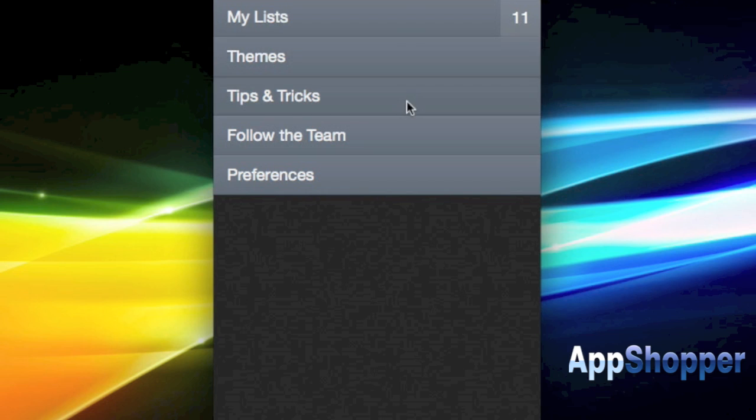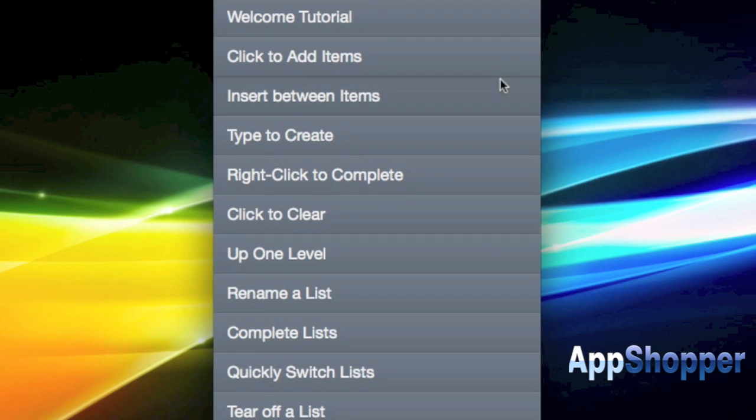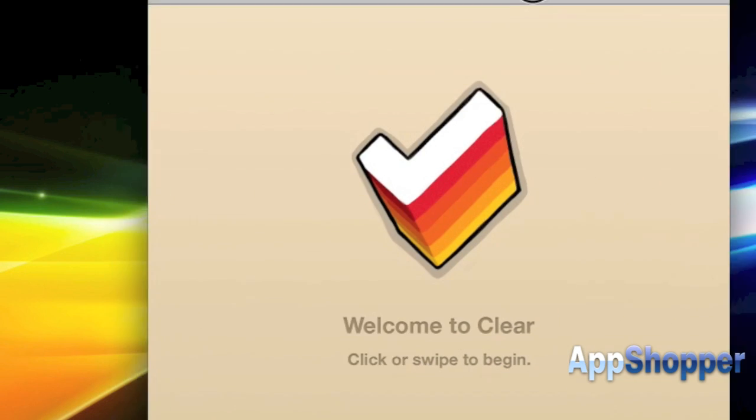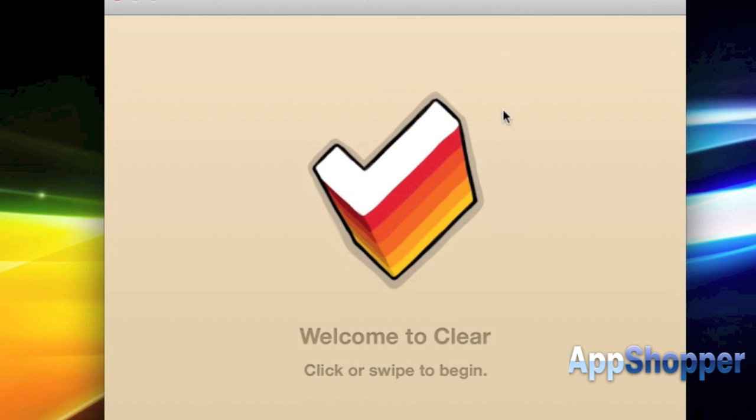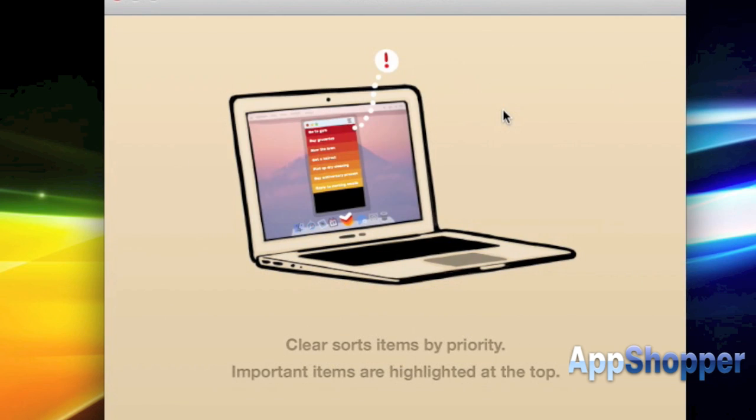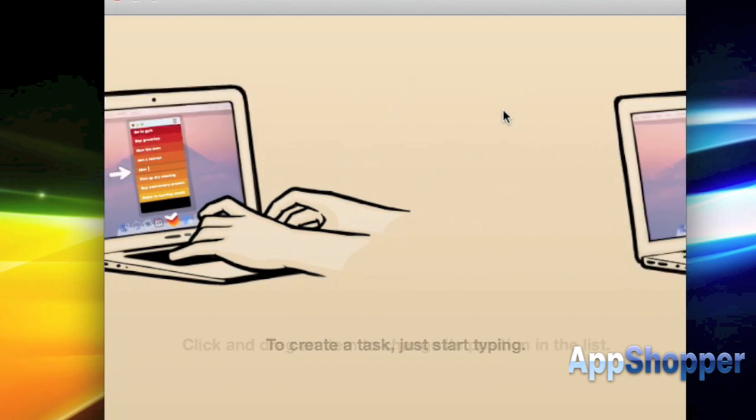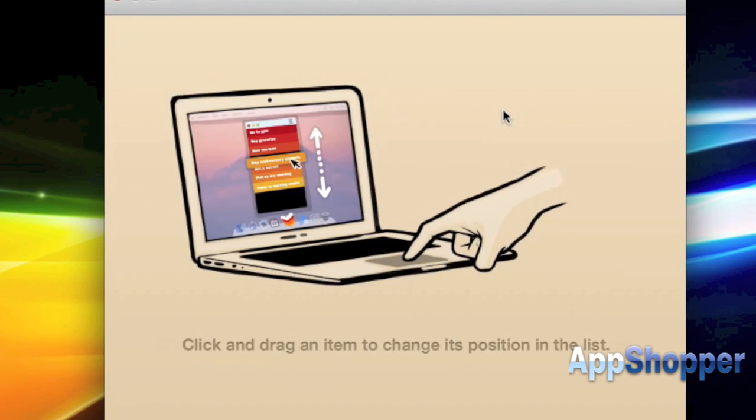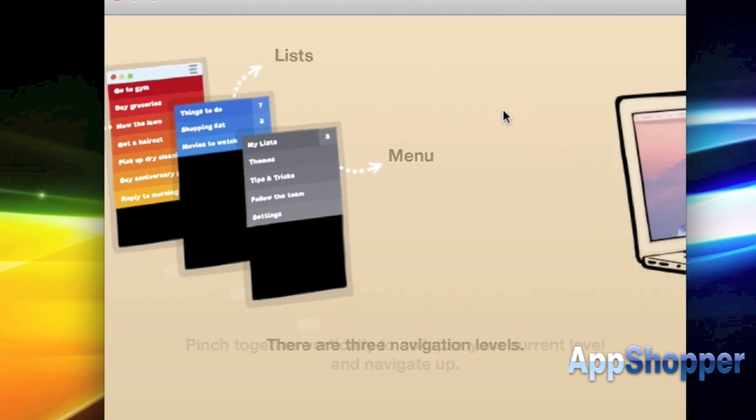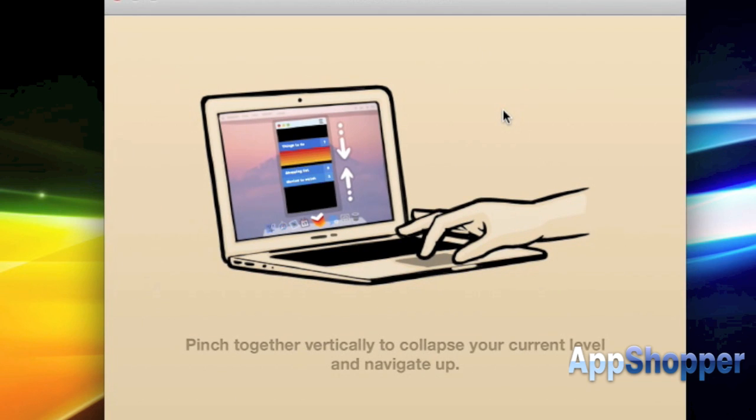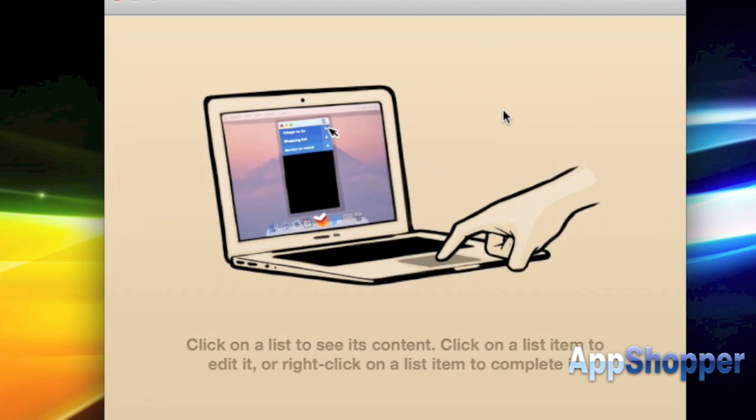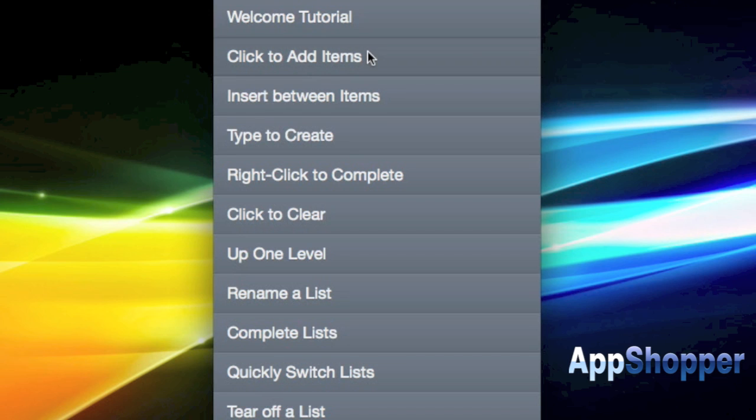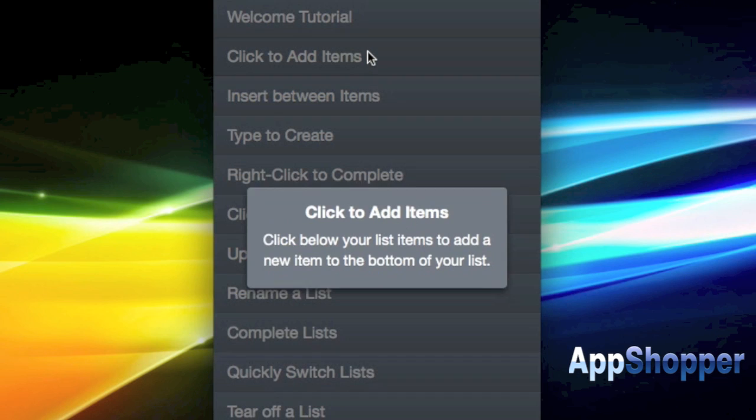I'm going to jump right here to the tips and tricks menu to show you the tutorial. This is actually what you see when you first open the app. Of course I've already been using the app for a little while now, so I've done this already, but just to show you that it's here in case you want to reference it and to give you a sneak peek of what you'll see when you first open the app.